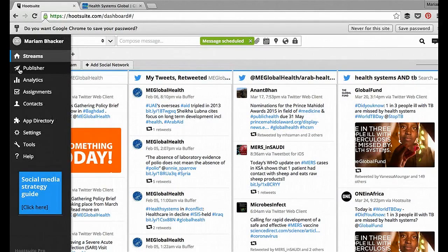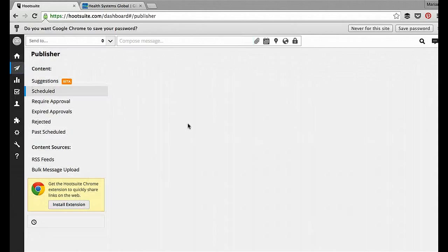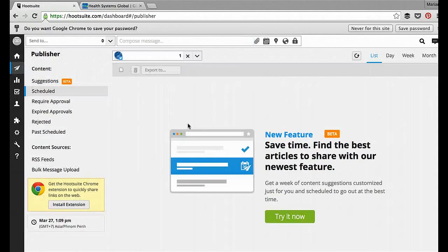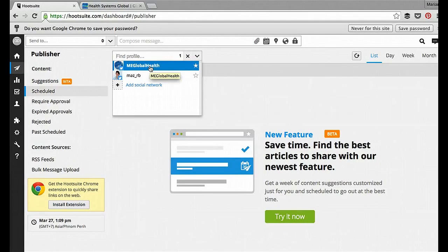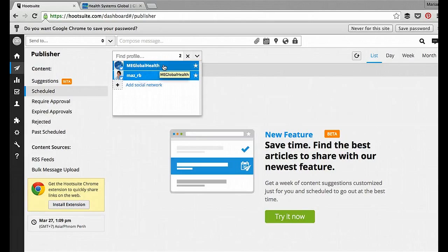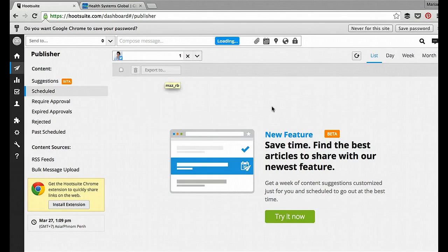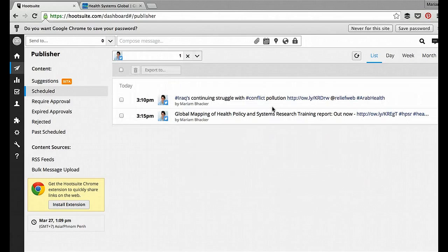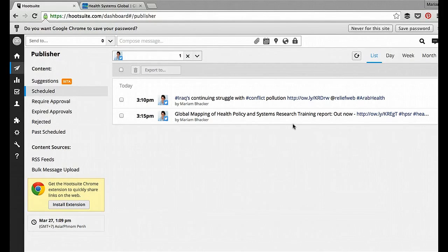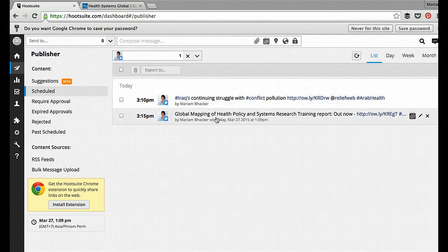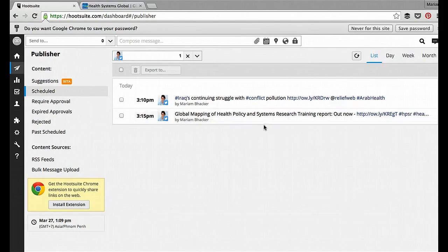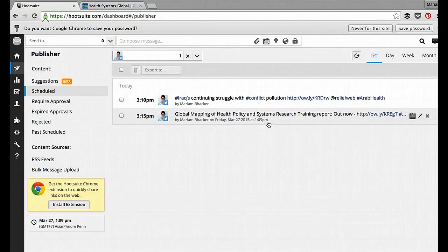And to see all the scheduled tweets, you go over here to the arrow icon, and click Publisher. And I've got the ME Global Health account selected, and there's nothing scheduled under there. So I'll select my own personal account. And two messages come up. So I had previously scheduled one about Iraq and pollution, and now I've got this one about Health Systems and Policy Research report going out.